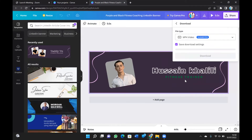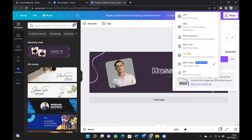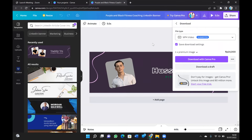Click or tap on Download. Here you have the file type options — it shows a suggested format. You can change it: for example, JPEG, PNG, or the suggested MP4 video. In my case I'm going to go with the suggested option.